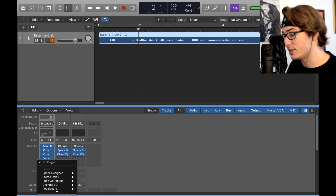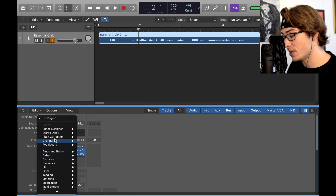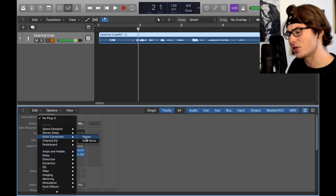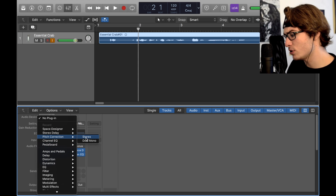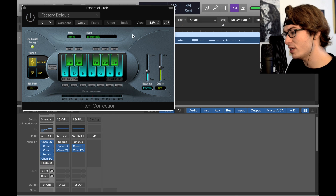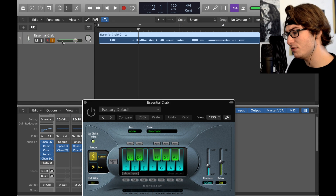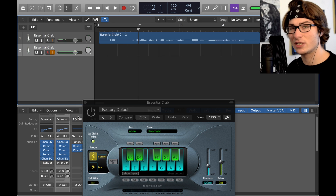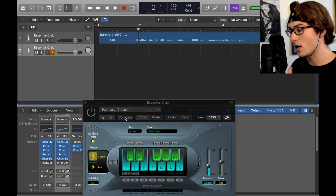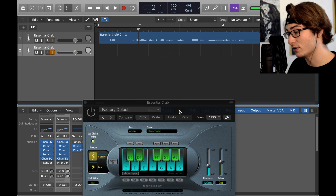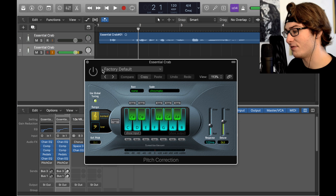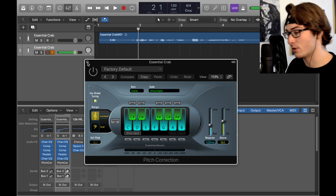The plugin you're obviously gonna want to use is pitch correction. A lot of people use the Antares autotune, and I'm aware that that's pretty expensive, and I know not everyone uses it, so I'm gonna use the stock autotune for Logic. Everyone's guaranteed to have that, and this is what you're gonna be using.